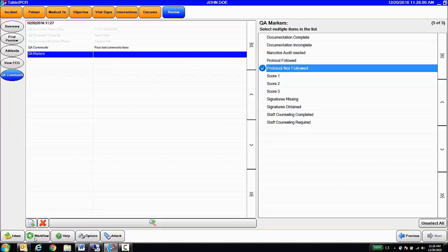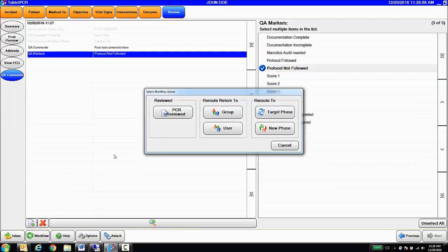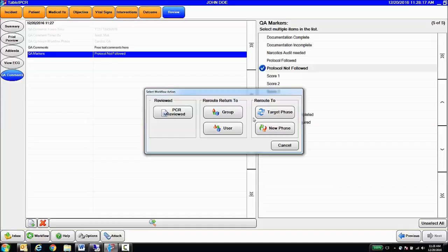Once concluded, I am able to mark the patient care report reviewed, reroute that chart back to the medic or to another person for further review, or send it to another QA phase manually if the automatic routing is not an option at this point.